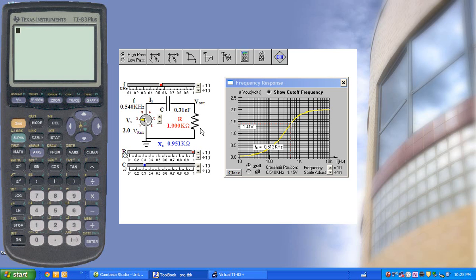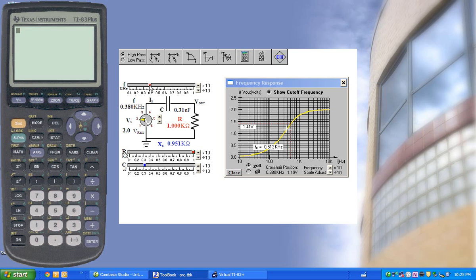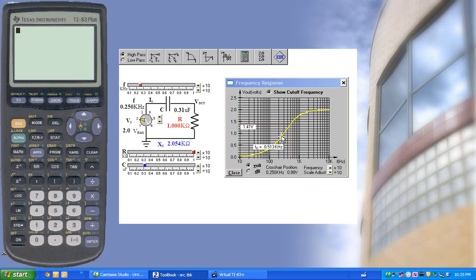the capacitive reactance is exactly the same. Now, if we adjust the frequency lower, we see that the output voltage indicated by the crosshairs is also lower because the capacitive reactance would be higher.